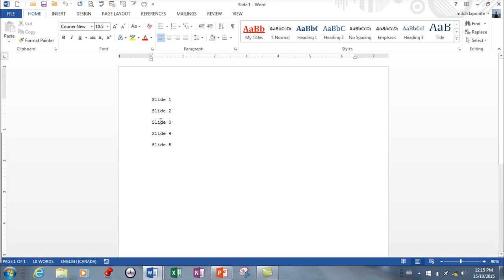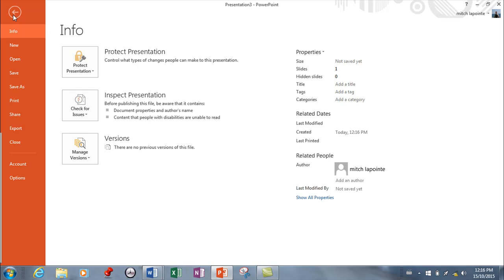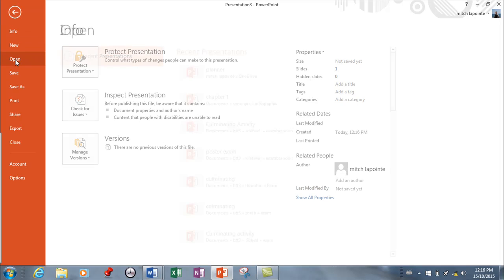So I'm going to go to PowerPoint here and show you how that would work. You simply go to File and